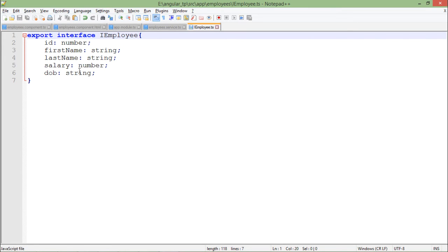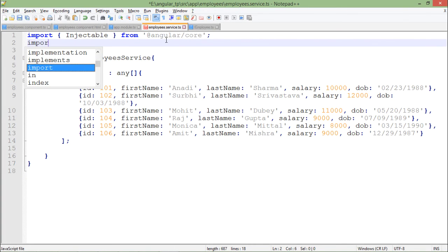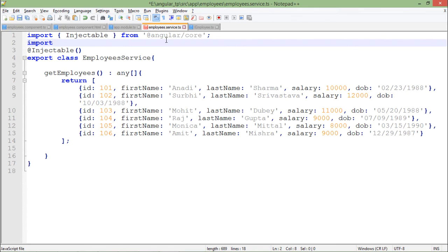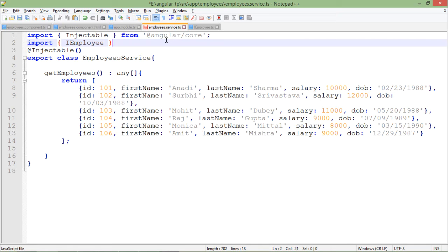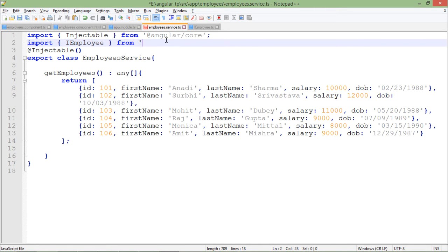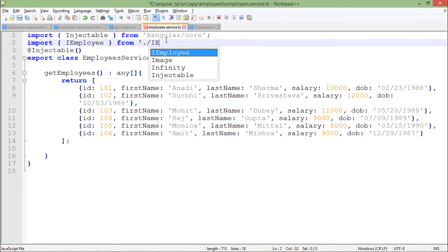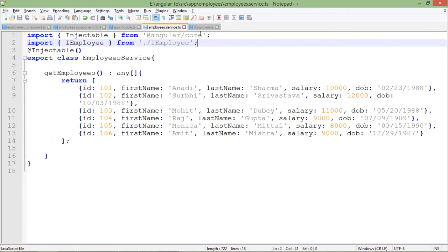Now the changes I will have to make: first of all, I will import this interface called IEmployee, and I will include it from the same location - './iemployee'. That's the name of this file, iemployee.ts.